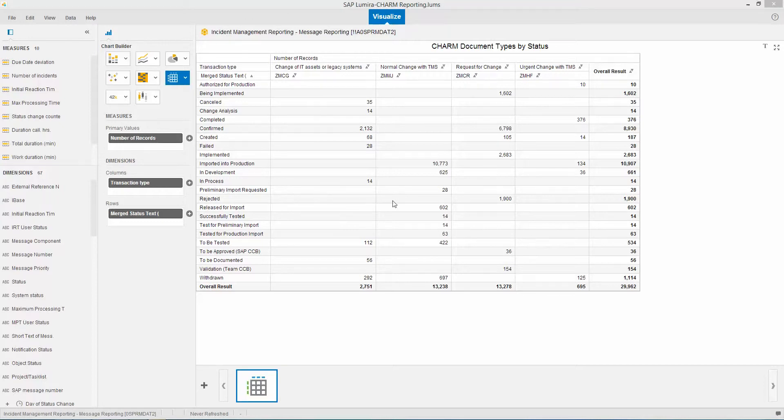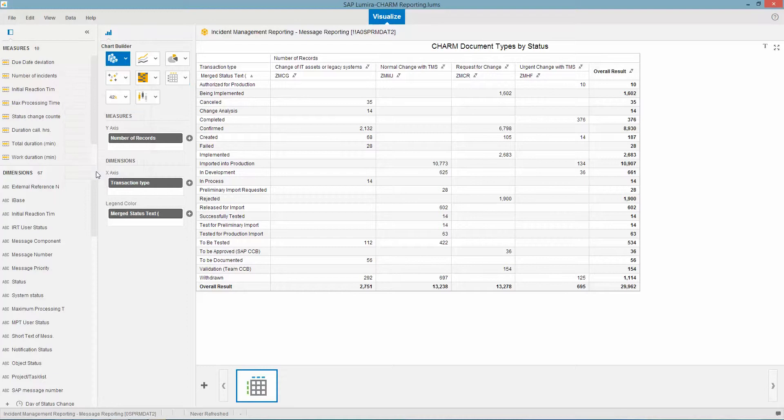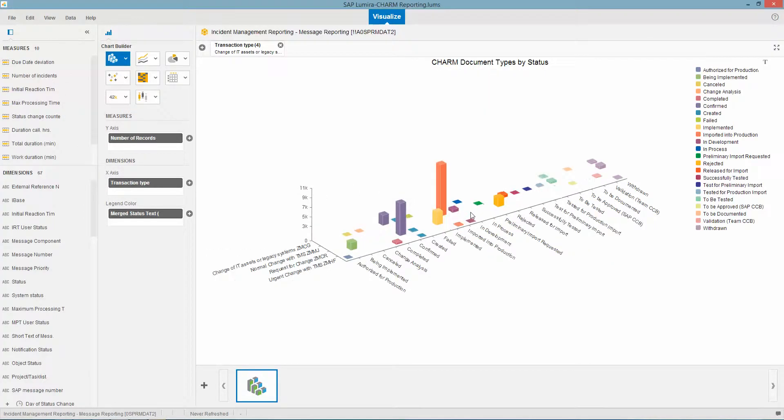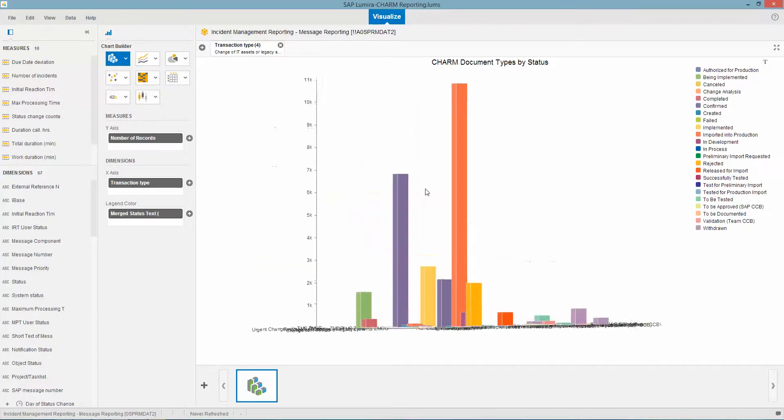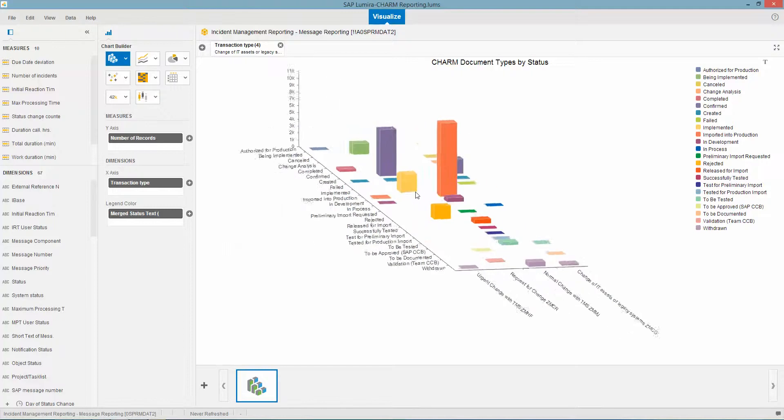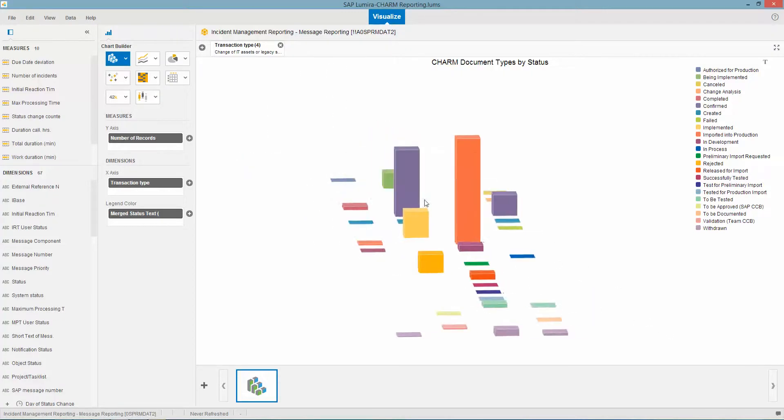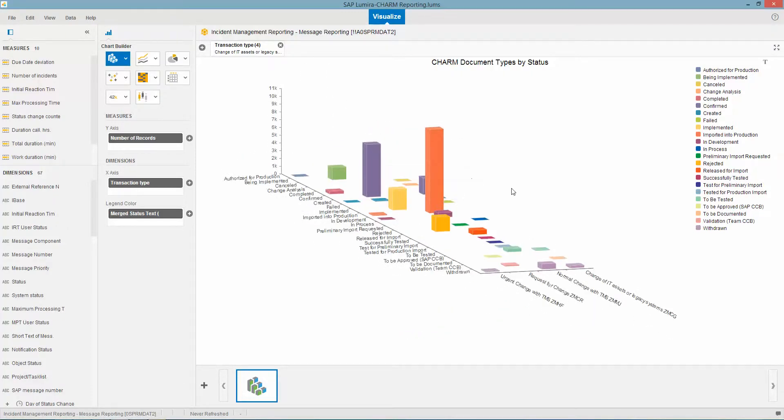So here I have a simple query, I have a cross-tab analysis going. If I wanted to do something like a 3D bar chart, I could do that as well. And what's kind of interesting with Lumira is you can rotate it and get that right angle so you can see all of the content correctly.